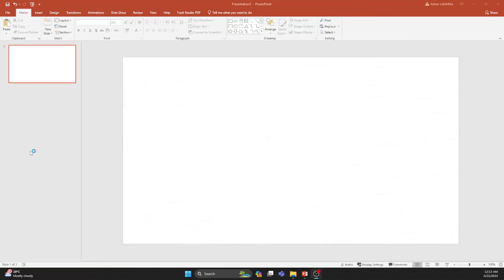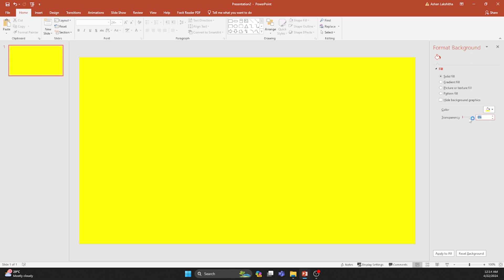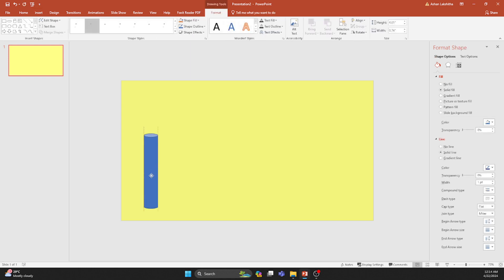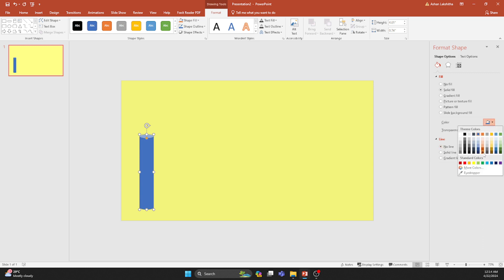First off, right-click on an empty slide and navigate to Format Background. Let's jazz things up by changing the color and boosting transparency by 50%. Next, let's insert a rounded bar shape and position it on the left side. Remove any outlines and infuse it with vibrant colors.